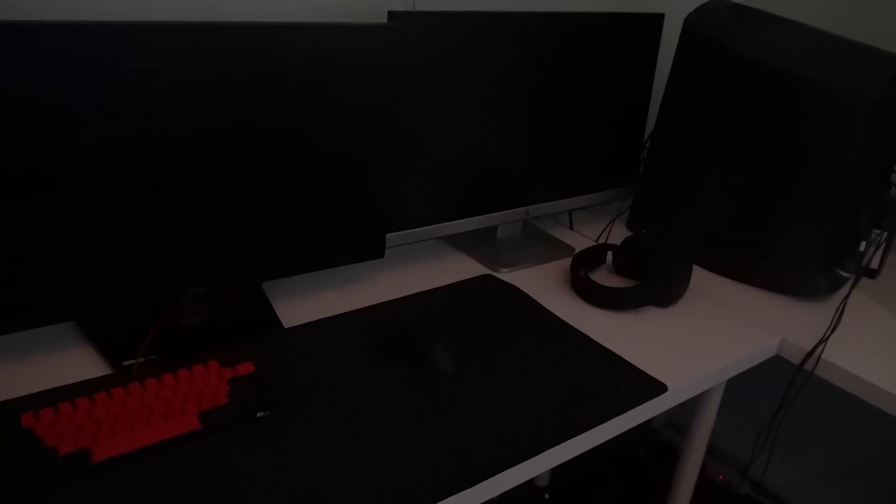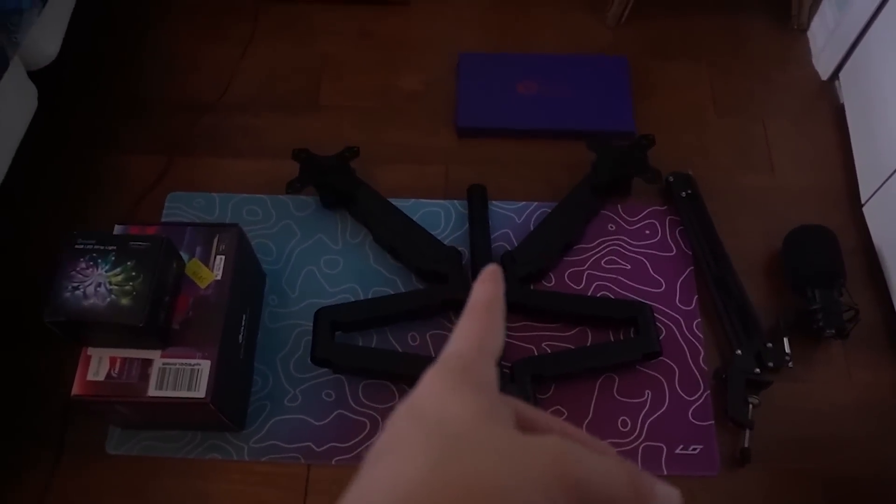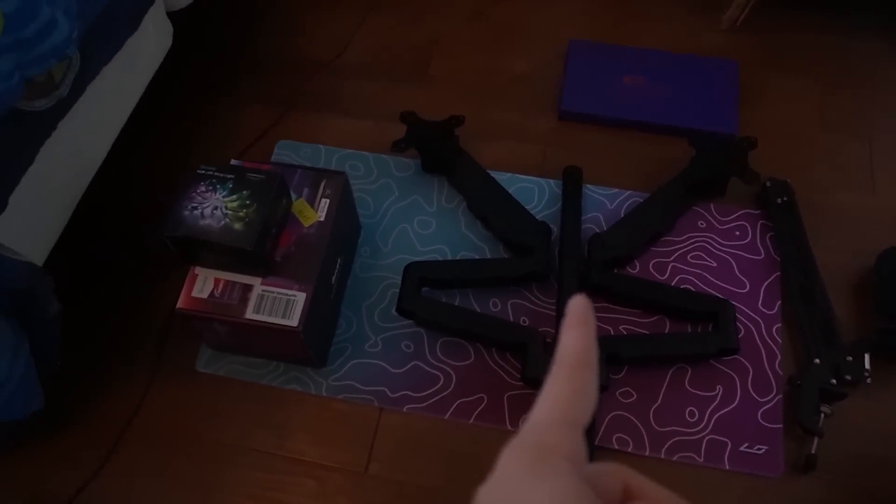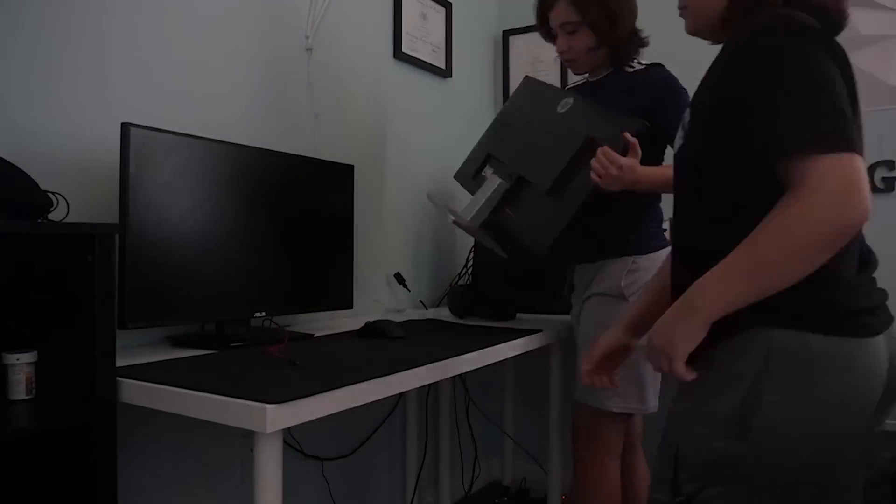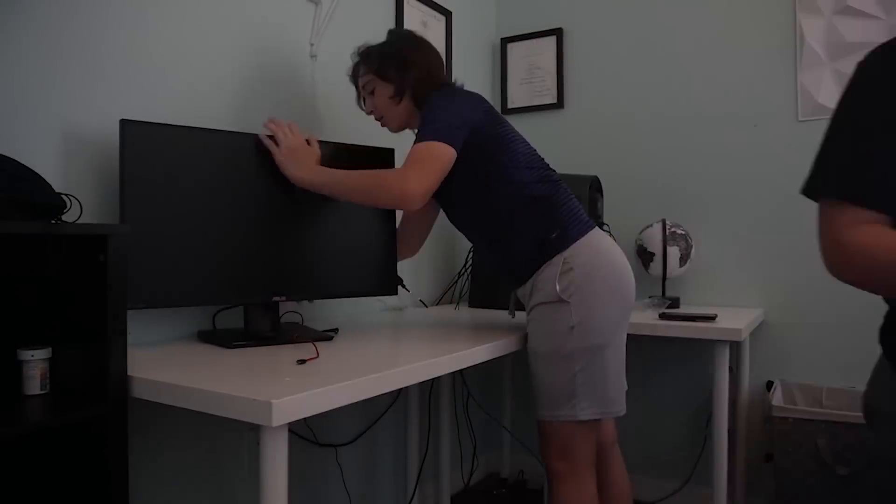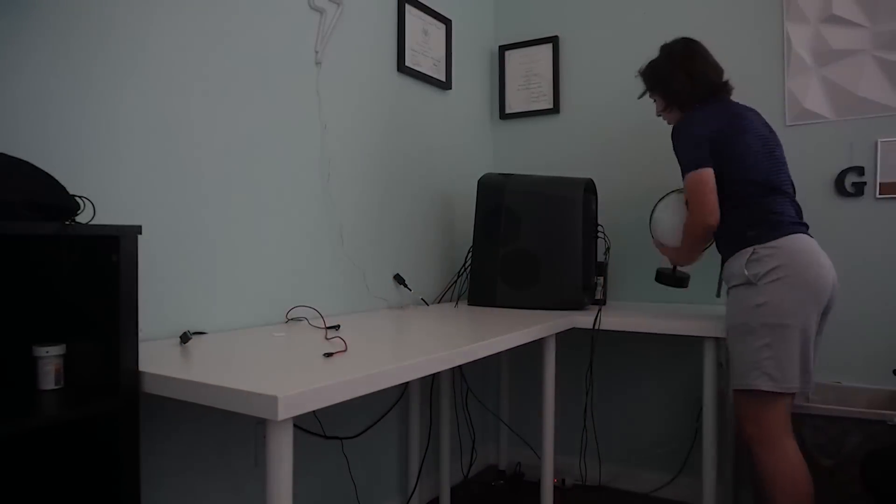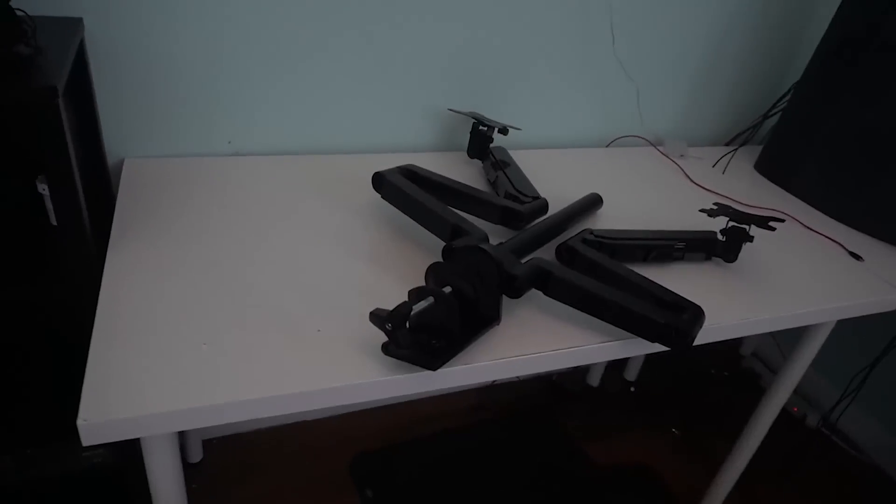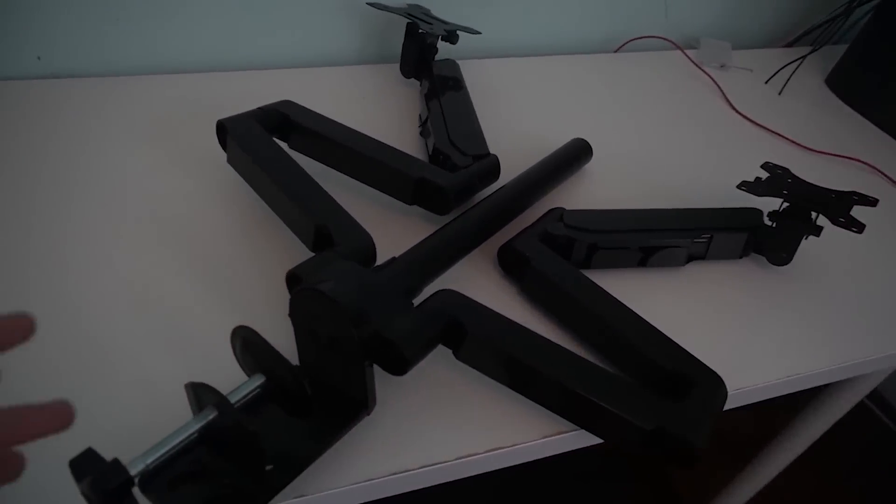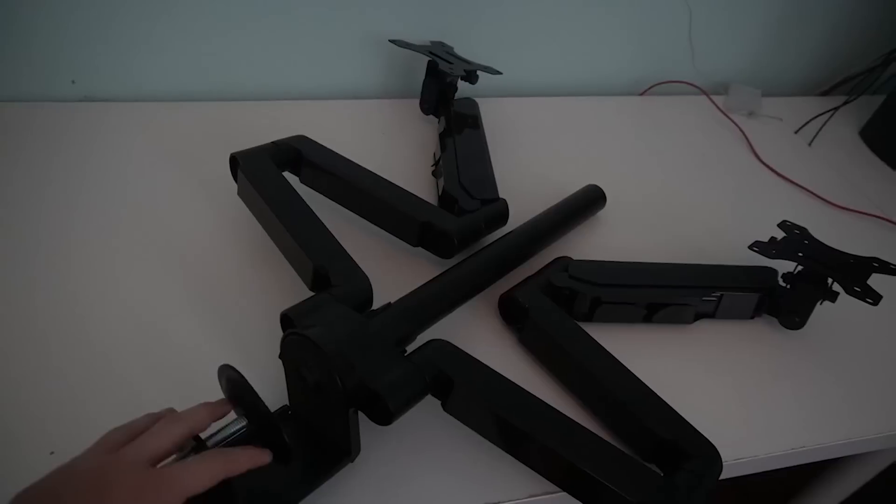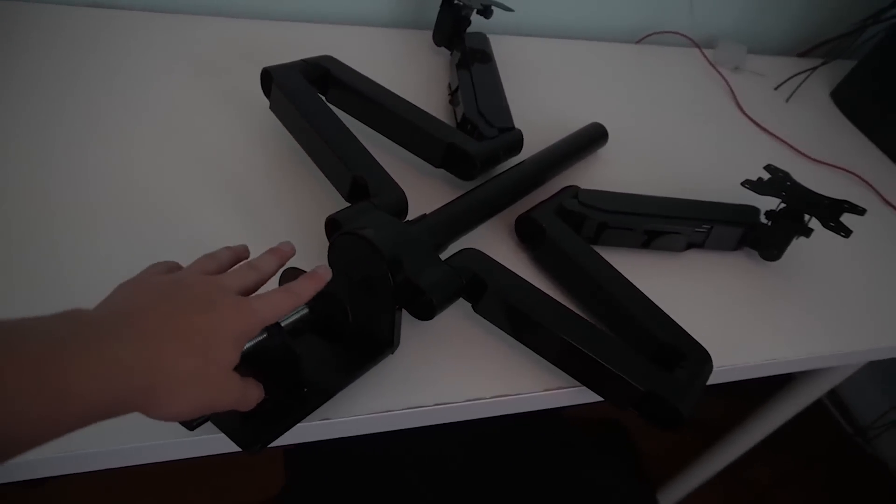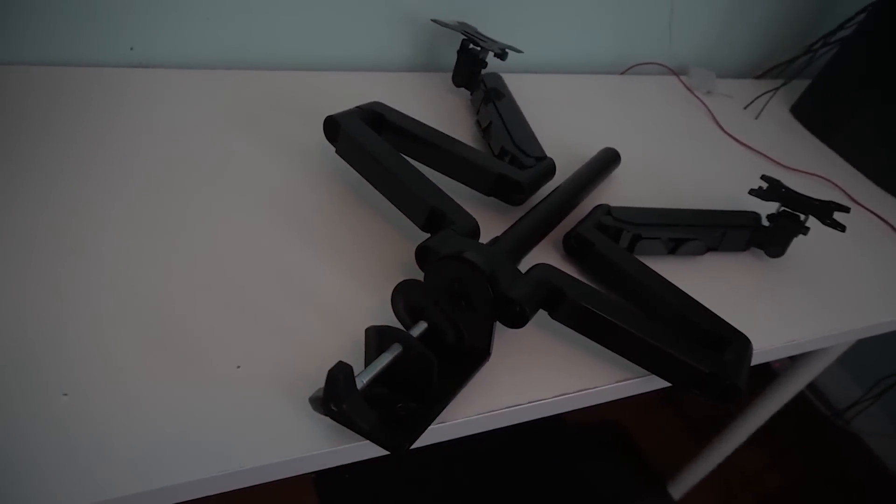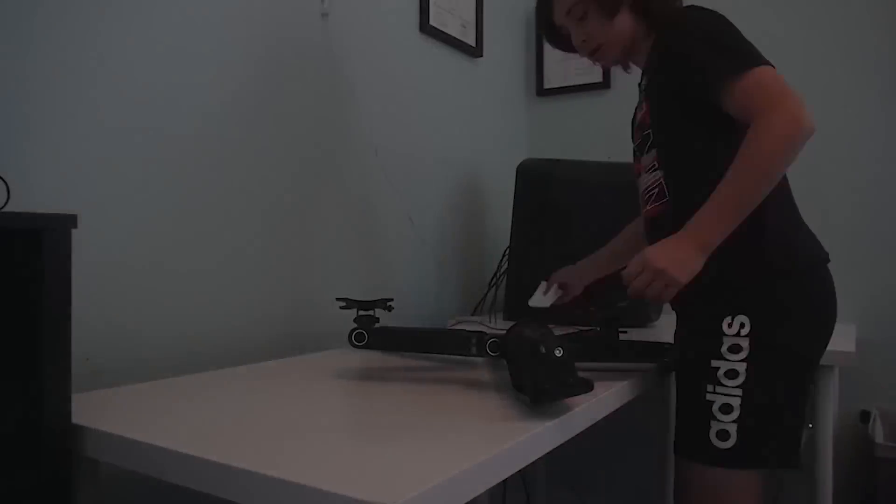Now that the setup is completely off, me and my brother are gonna take apart this entire setup. I mean take the monitors off, and the first thing we're gonna do is use these monitor mounts here just to make the setup look a lot cleaner. So this is a monitor mount that we're gonna be using. It's definitely gonna make the setup look a lot better, just look overall cleaner.